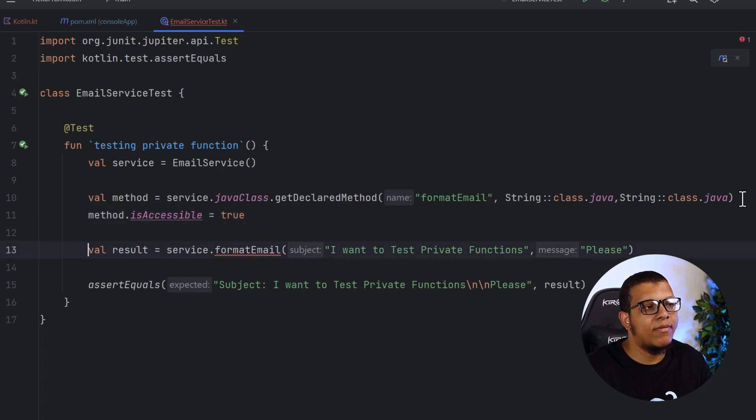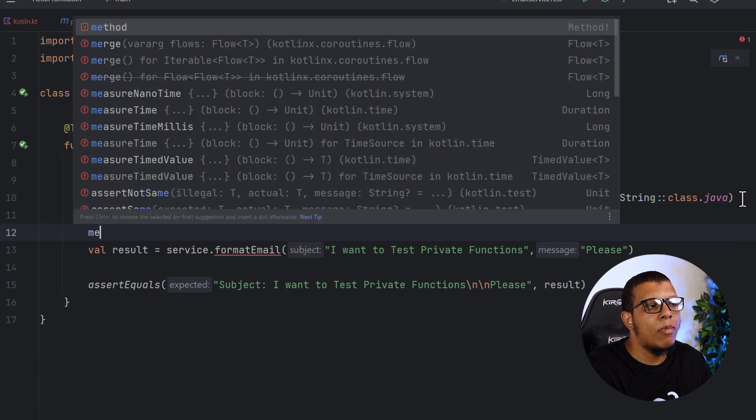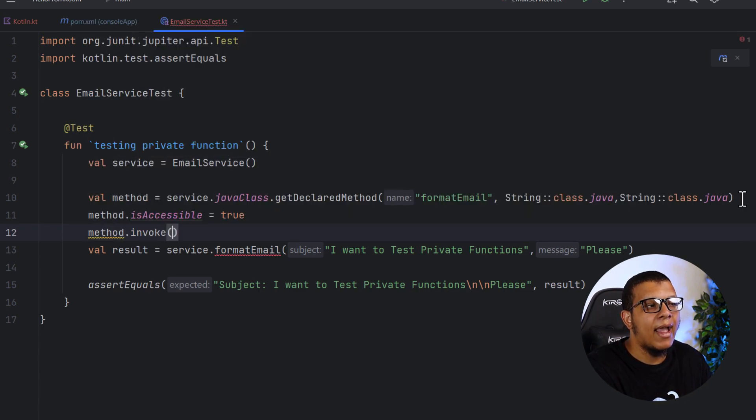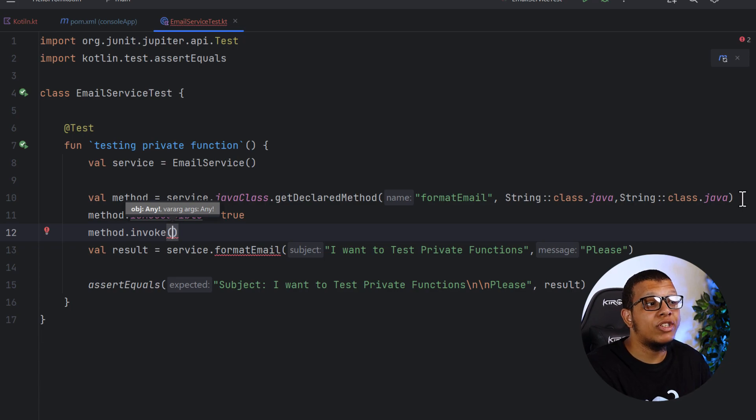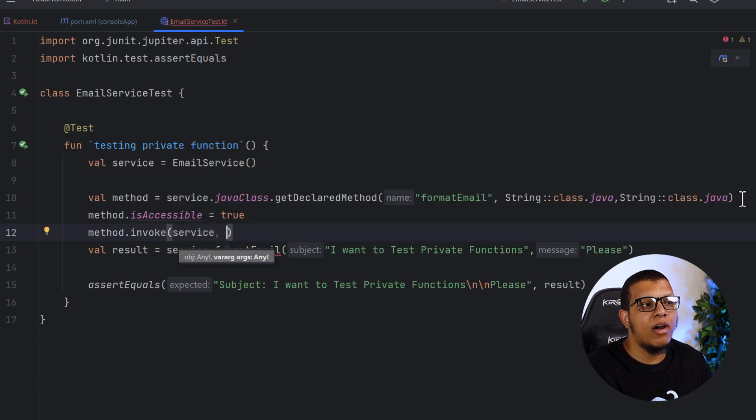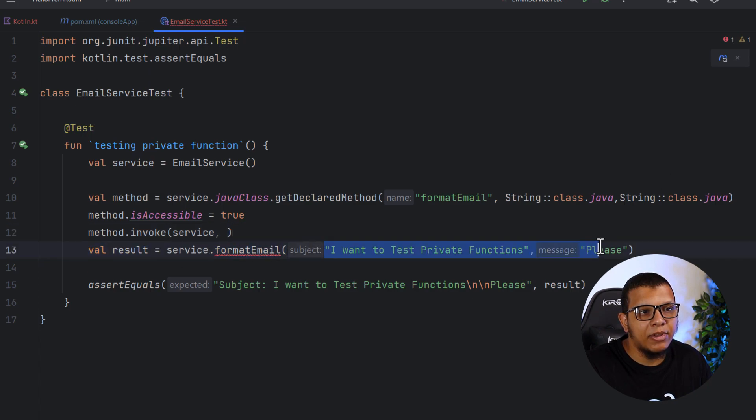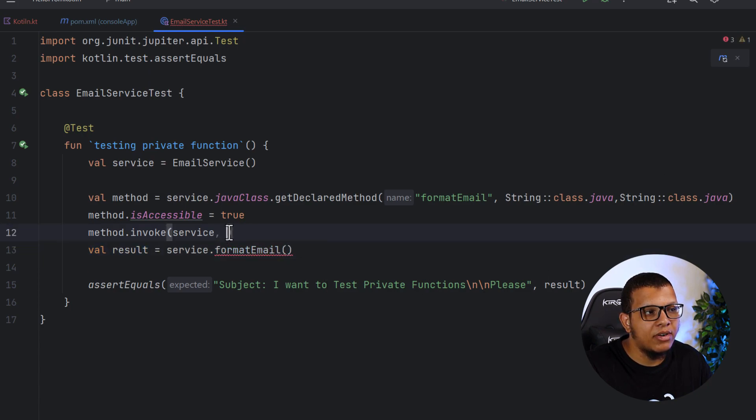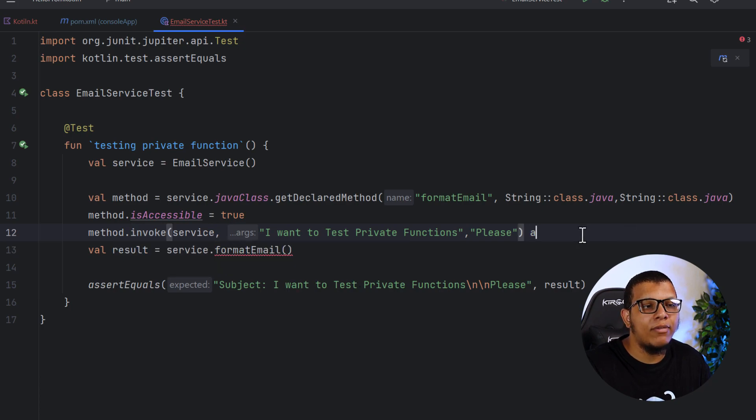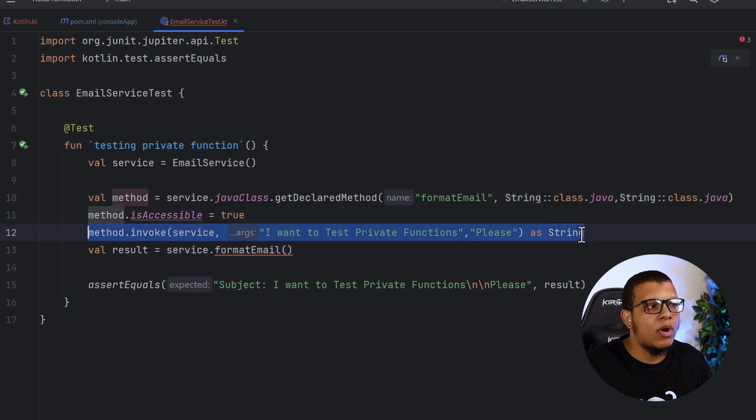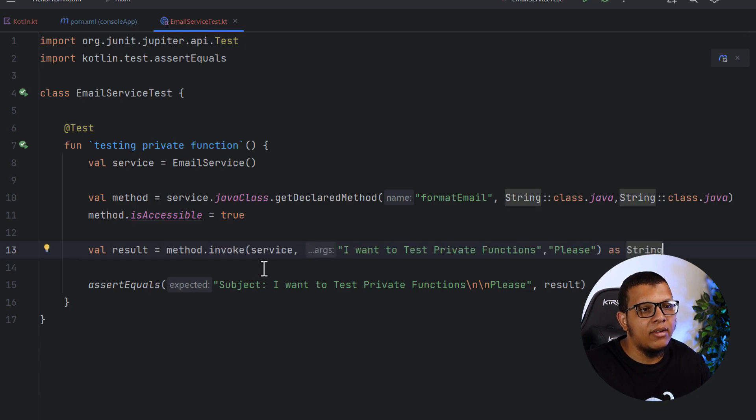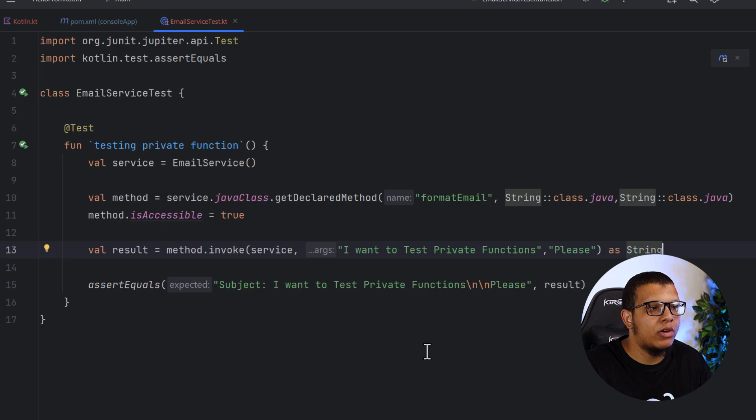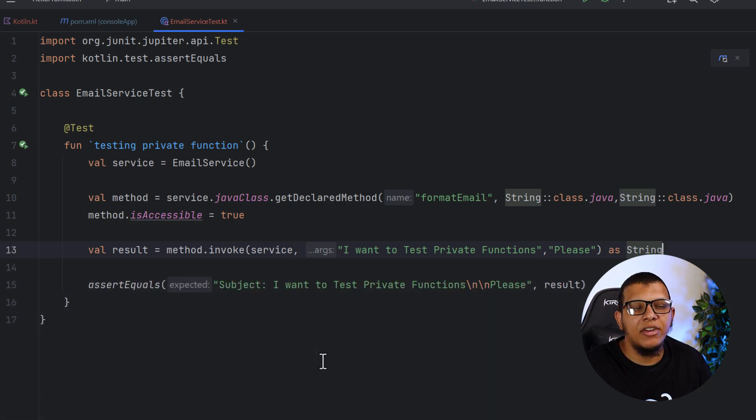And then we need to get the values. So here we are going to call it. Basically, we do method dot invoke and we give it the object from which we are invoking, which is in our case, the service. And then we give it the different varargs of the parameters. Here are the parameters we are passing. So I can paste them here. And the result, it will be in any. So you have to cast it to a string. So I can change this one here. And then I should expect the test to pass. So here we go. The test is passing. And here is how you can test private functions.